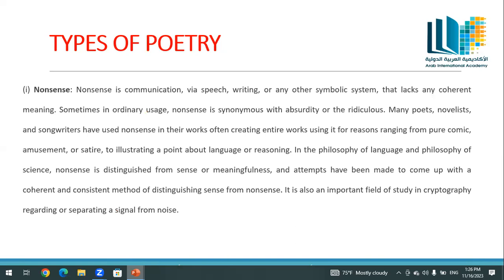Nonsense is a communication via speech, writing, or symbolic system which usually lacks coherence and meaning. In ordinary usage, nonsense is synonymous with absurdity or the ridiculous. Many poets, novelists, and songwriters have used nonsense in their works, often for reasons ranging from pure comedy and amusement to illustrating a point about language, reasoning, and philosophy of science. Attempts have been made to develop a coherent and consistent method of distinguishing sense from nonsense, and it is also an important field of study.